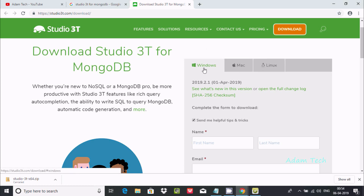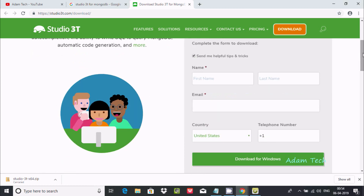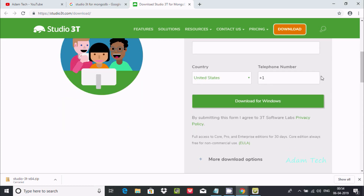By default, Windows is selected. You have to fill in the form with your name, last name, email, country, and phone number, then click on 'Download for Windows'. It will automatically start the download.